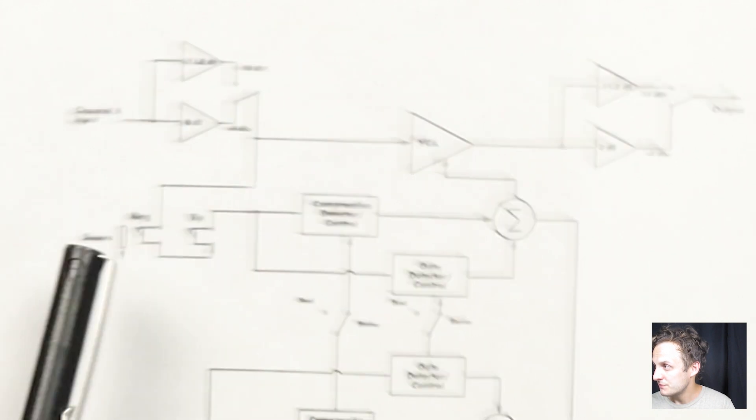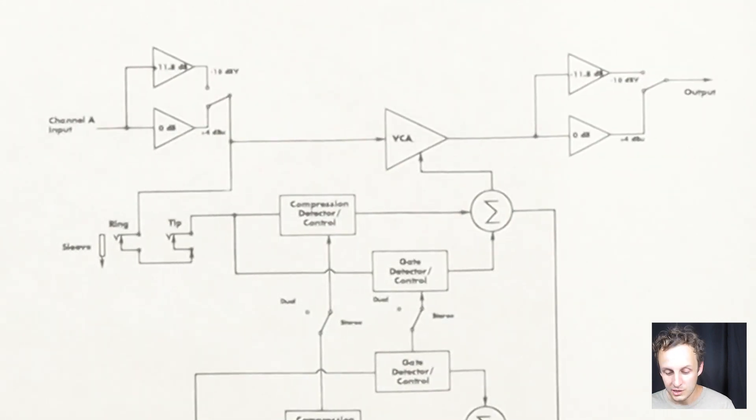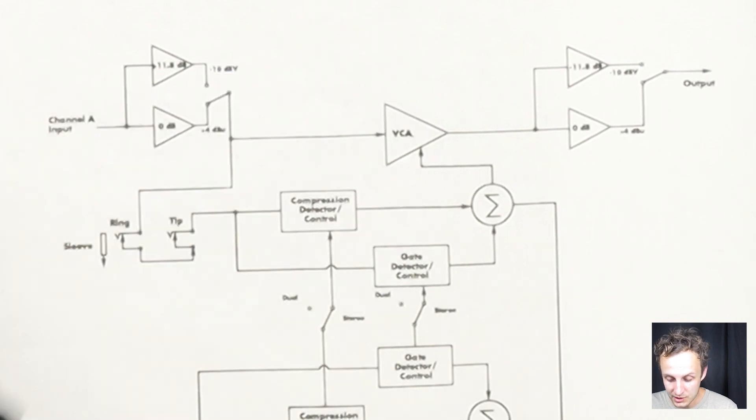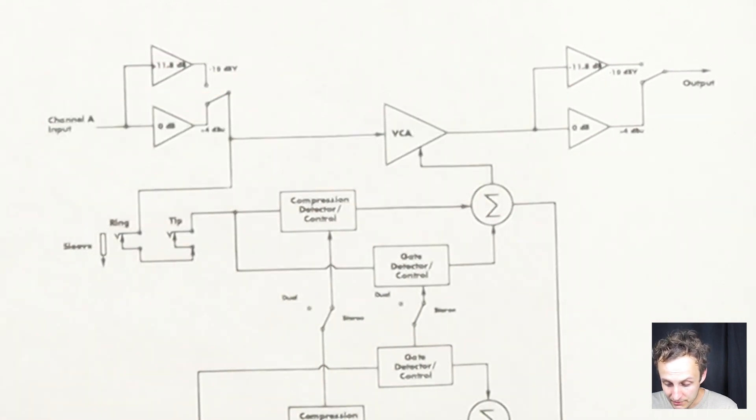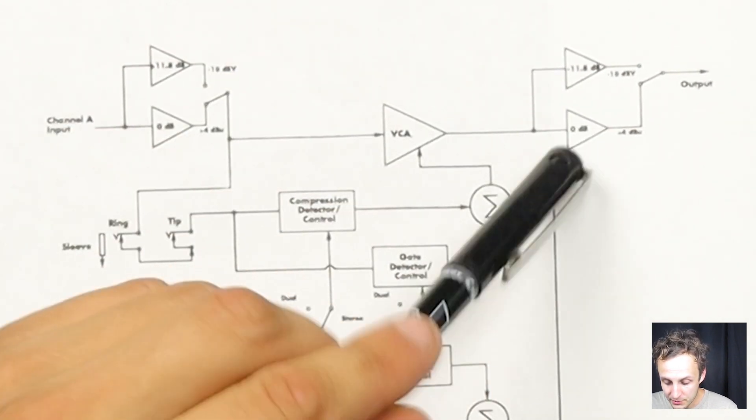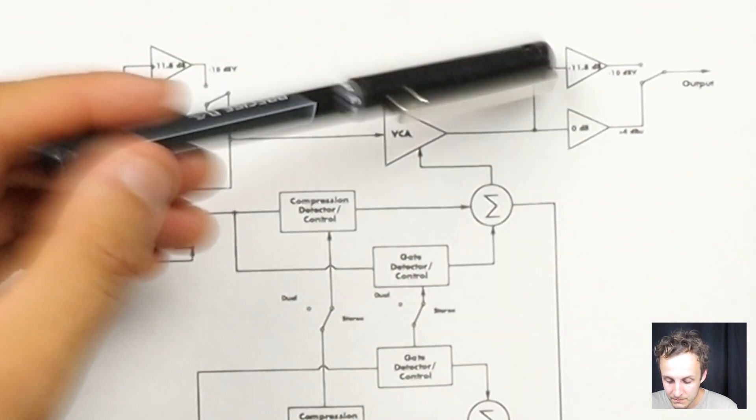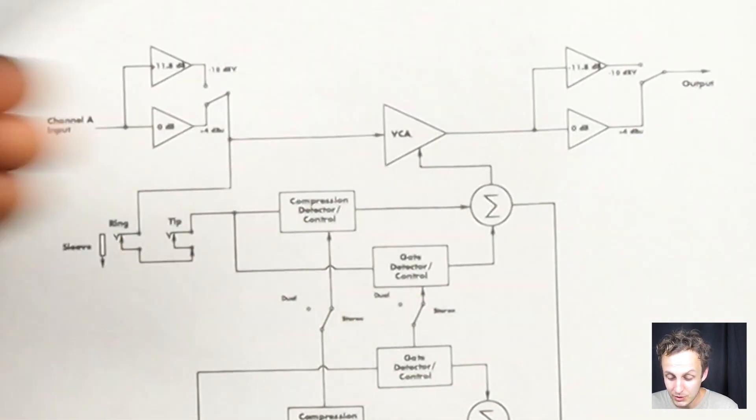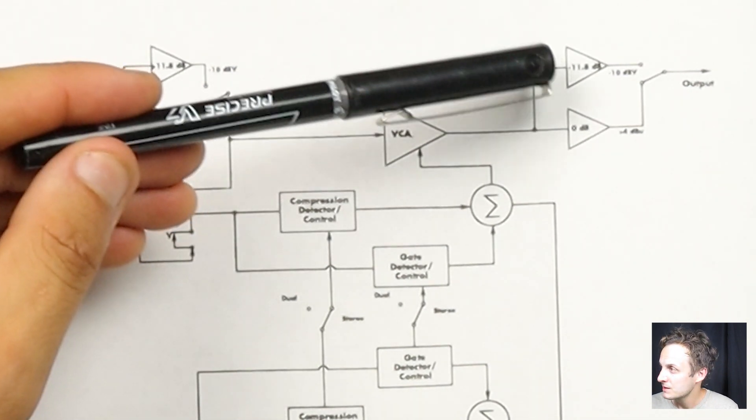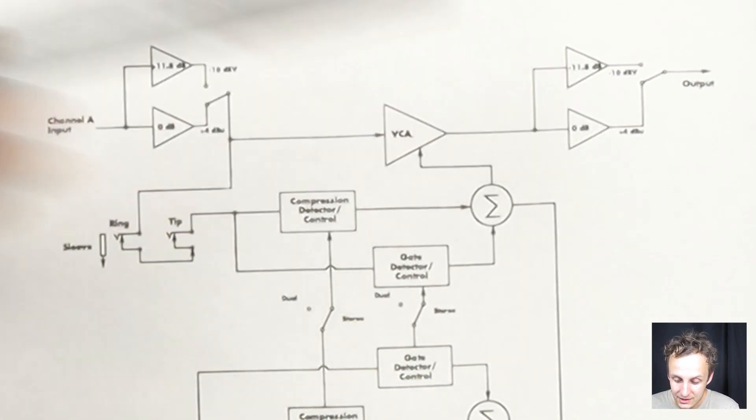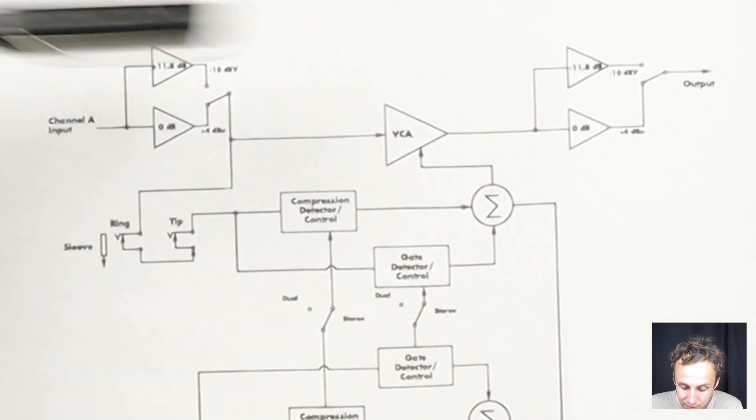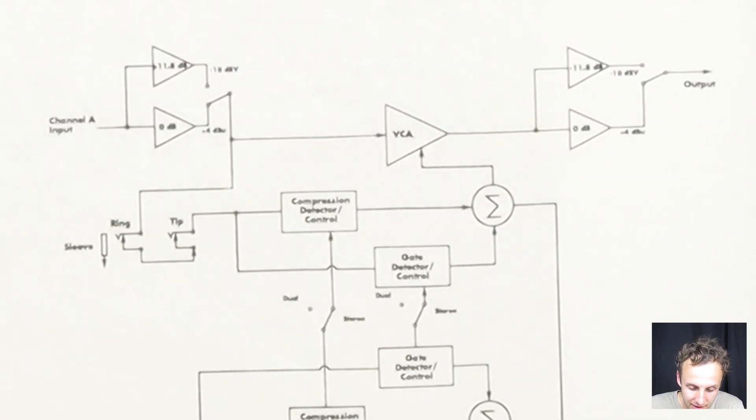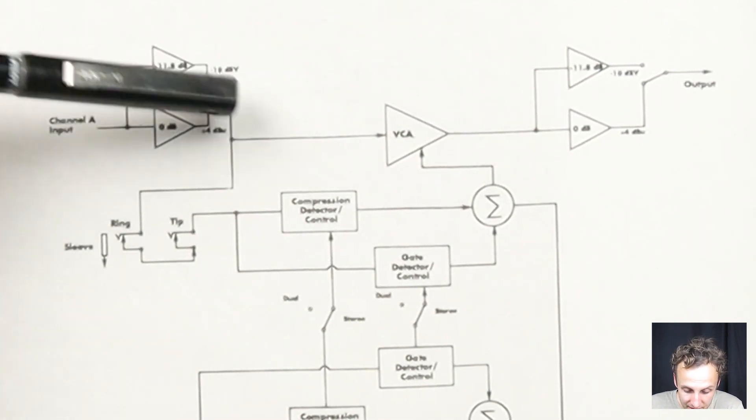And then we go to the VCA, the voltage controlled amplifier, which we will talk more about in a moment, but that's basically what does the compression. And then the output for the plus 4 output, 0 dB, so unity gain. And for the minus 10 dBV output, it attenuates that same 11.8 dB that it added at the beginning. So pretty simple: input, VCA, output.